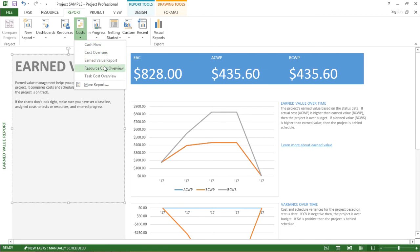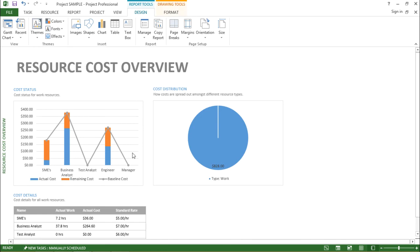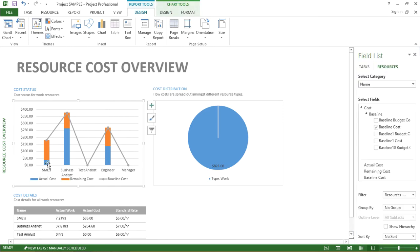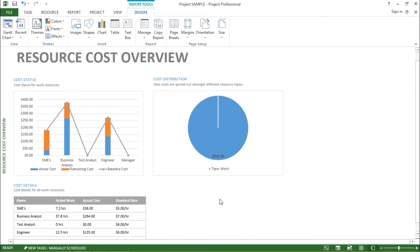Moving on to the next report, I'll go to the report tab and select resource cost overview from the cost drop-down. As the name suggests, it involves the costing of resources — what different resources I have used and what cost is involved. The bar chart shows the actual cost in blue bars, remaining cost in orange bars, and the baseline cost for each resource.